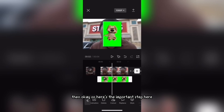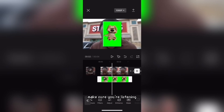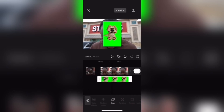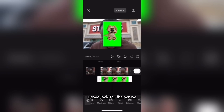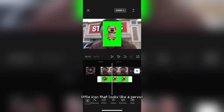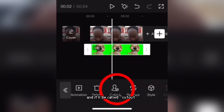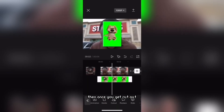Here's the important step — make sure you're listening. You want to look for the little icon that looks like a person, and it'll be called Cut Out. Once you get to Cut Out...